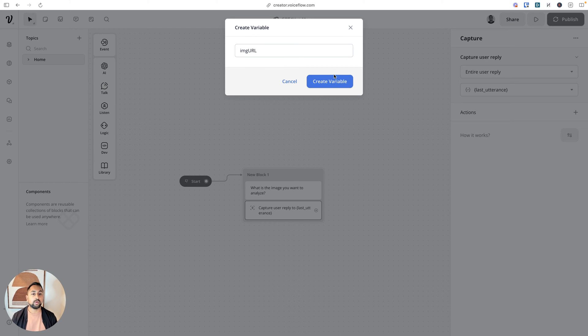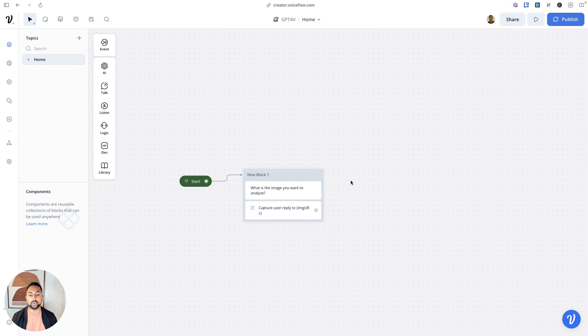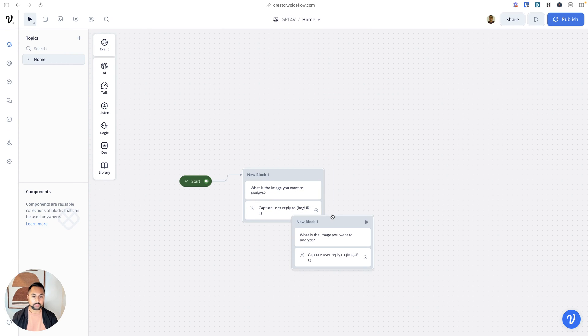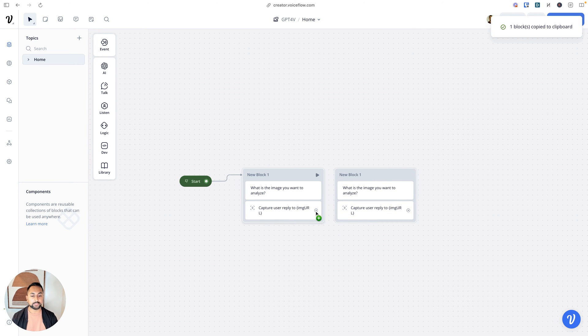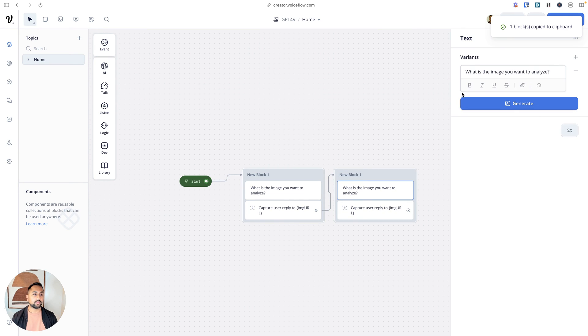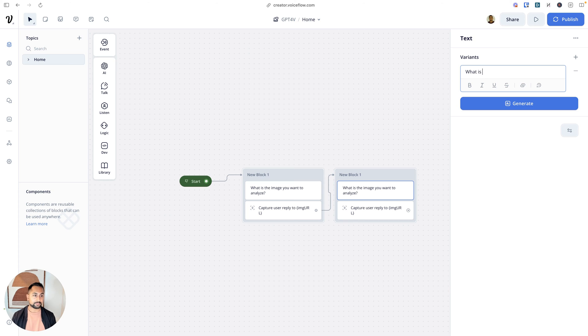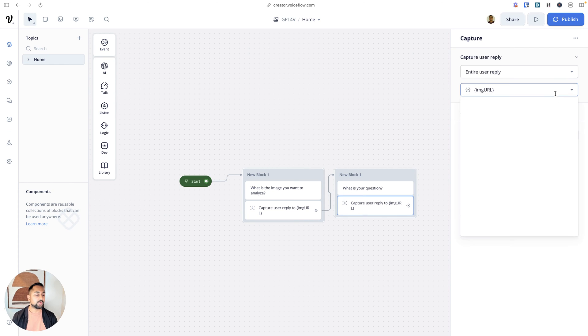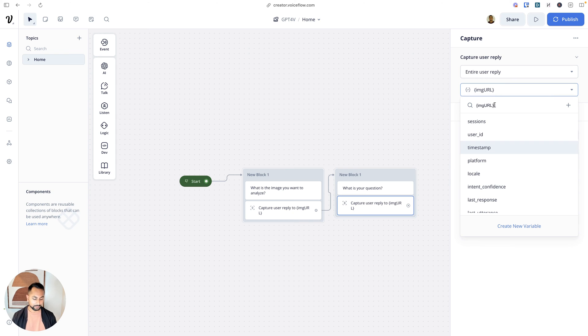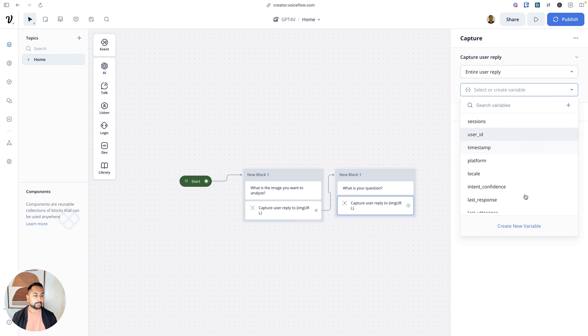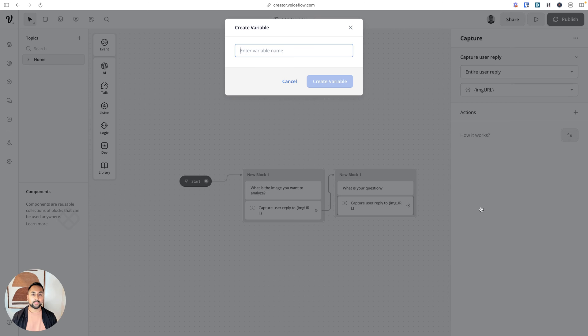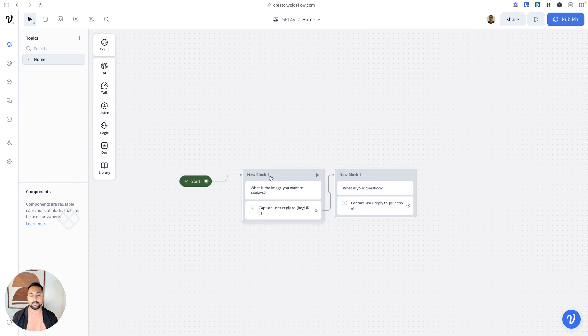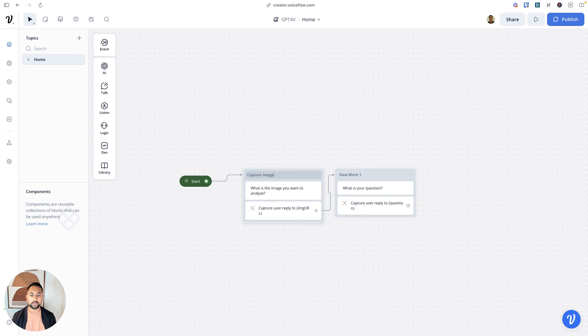Now whatever a user puts in is going to go into this variable. Then we're going to do the same thing. To speed this up, I'm going to copy and paste this. We're going to capture the user question. 'What is your question?' We will save this to a new variable and call it question. Now let's title up these blocks: capture image and capture question.